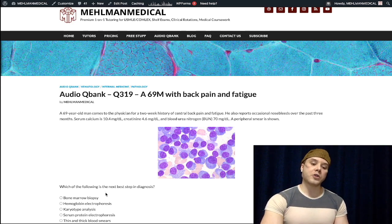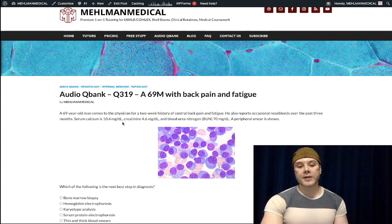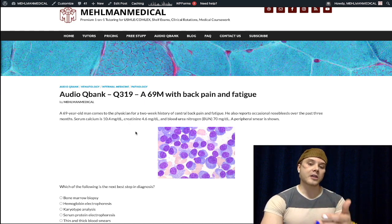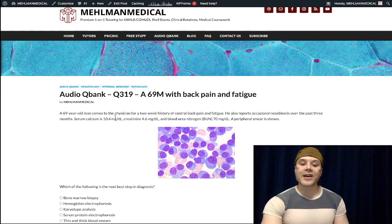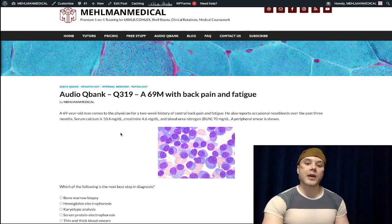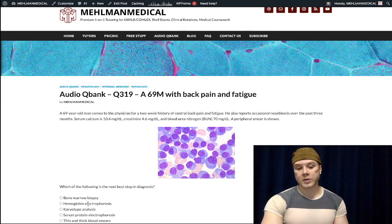Then we go on to do a bone marrow biopsy showing greater than 10% plasma cells, which confirms the diagnosis of multiple myeloma. We have elevated calcium here because of lytic lesions of bone. In the setting of renal failure we classically expect low calcium, but here it's high due to lytic lesions — classically showing pepper pot skull on x-ray of the head. Lytic lesions can also occur throughout the body, especially in the ribs.